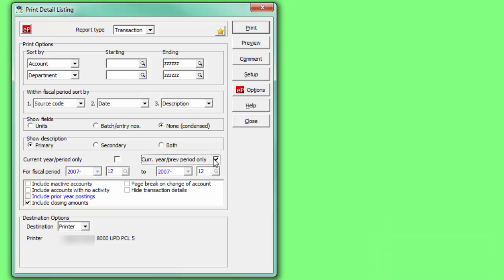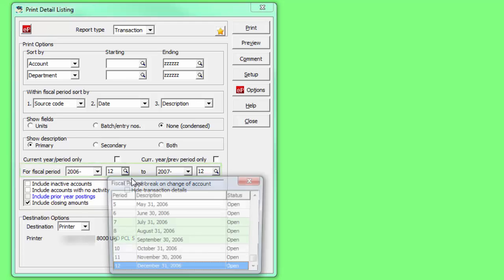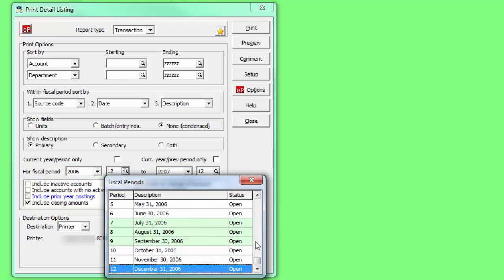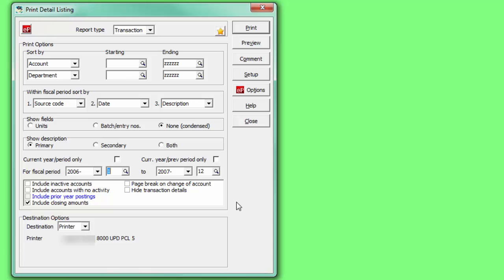It is also now possible to select transactions that span multiple fiscal years, for any range of available years and periods. And to see just a summary of net change amounts between periods and not the underlying details, choose the option to hide transaction details.